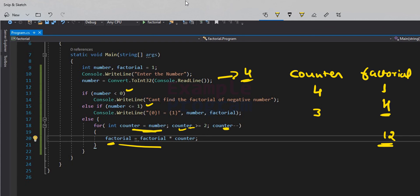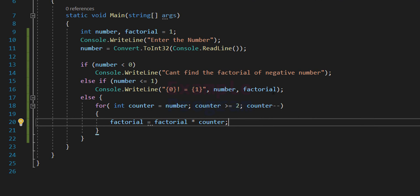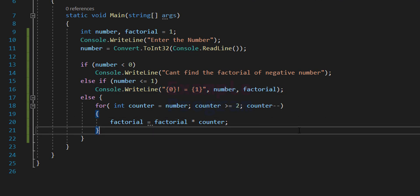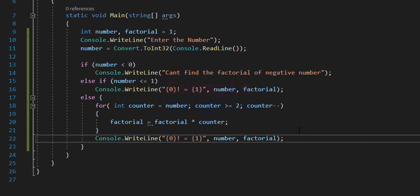The factorial variable now holds 24. Counter decrements to 1, and now the condition fails because 1 is not greater than or equal to 2, so we exit the for loop. When we come out of the loop, the 'factorial' variable contains the final factorial value. We display that to the screen by copying the display statement into the else block.